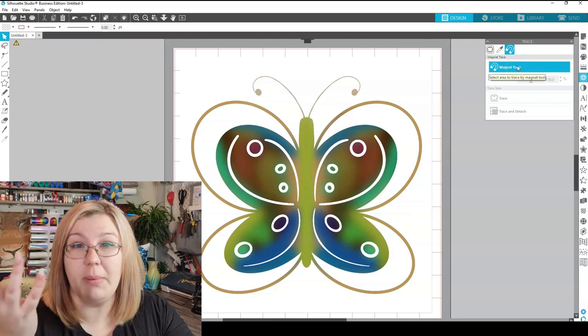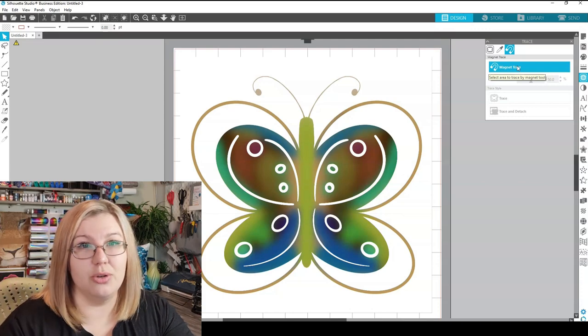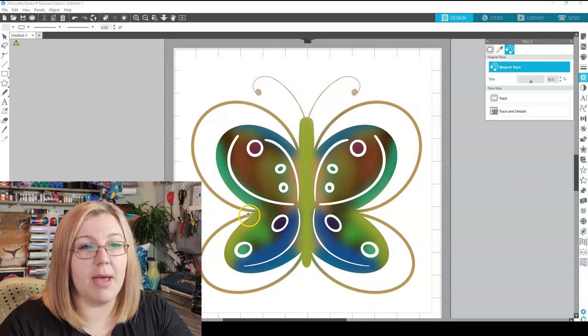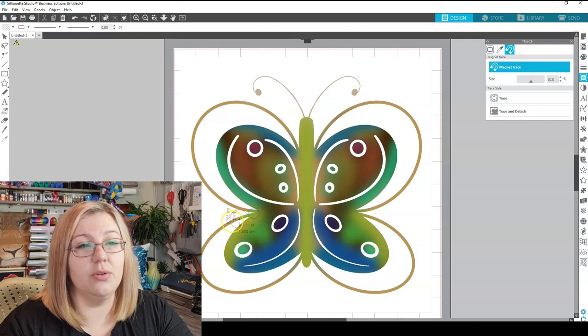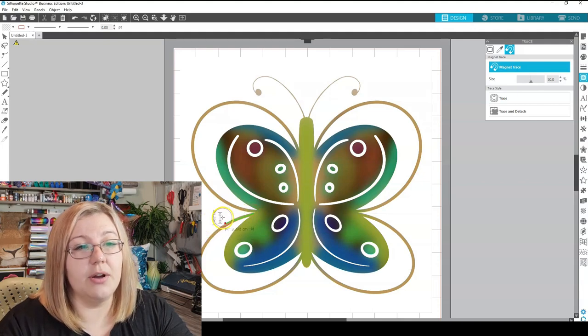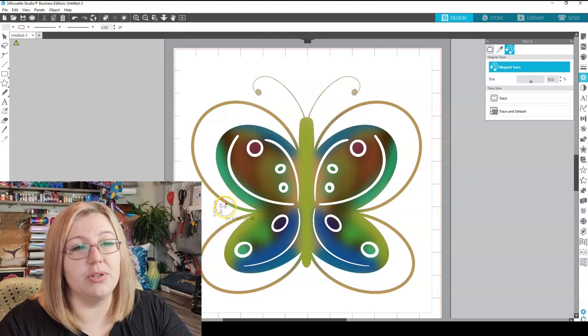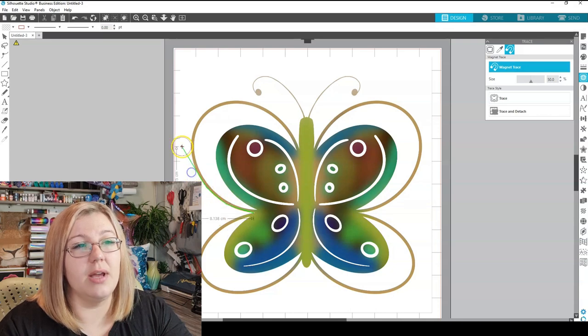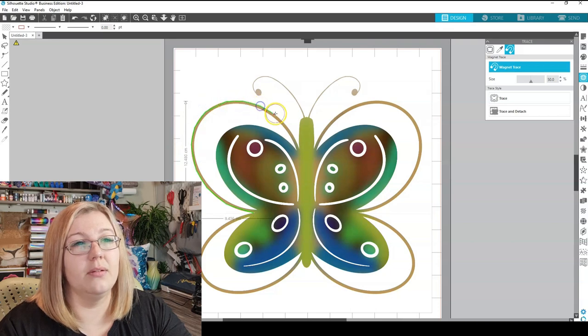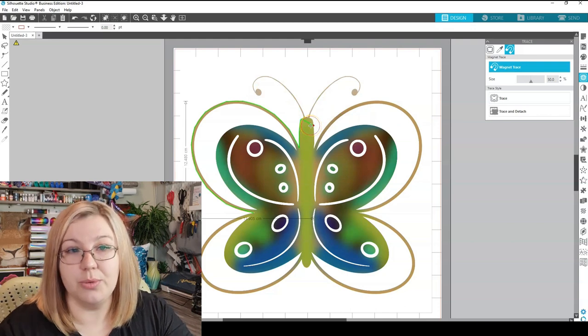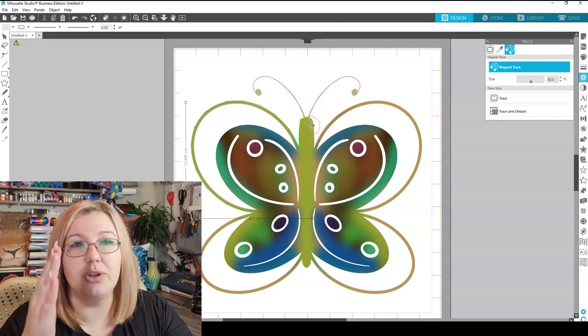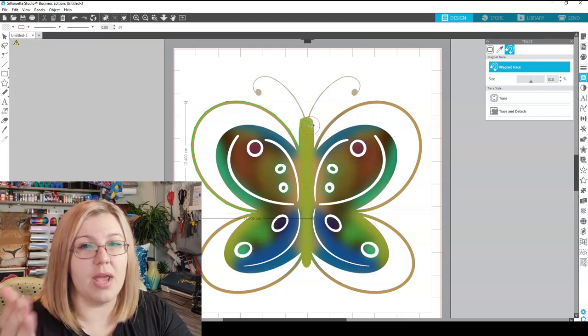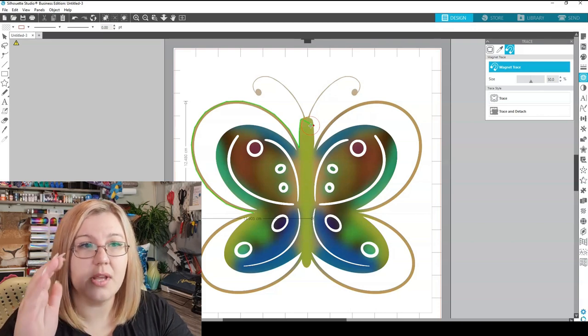So if you want to crop out the background of an image, then you can use the magnet trace for that. So you click on the magnet trace and you can then start clicking on your design and you see how it automatically tries to snap to the edges. So you can then do that there and then you click all the way around the image. So that's essentially what you would do. I'm not going to go around the entire image but you could either then trace this or trace and detach the background for this.